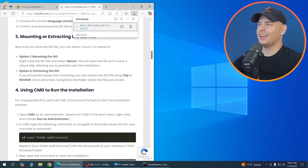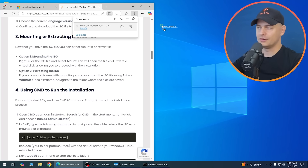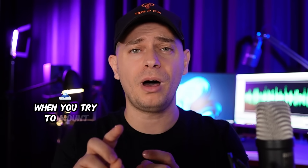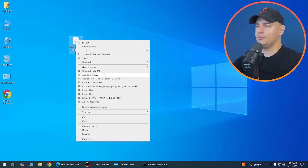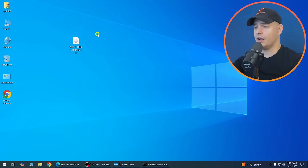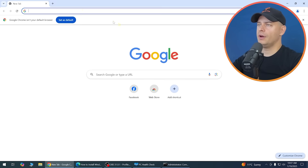Once the ISO file is downloaded, drag it to your desktop. Don't mount the ISO — extract it instead. I've had many comments where problems occurred when mounting; extracting is much more reliable.